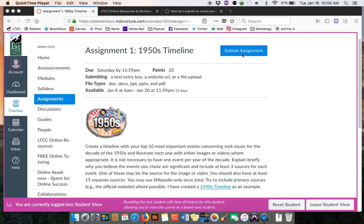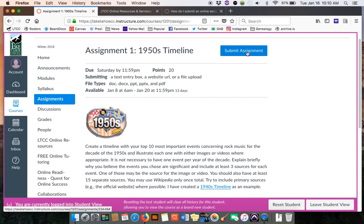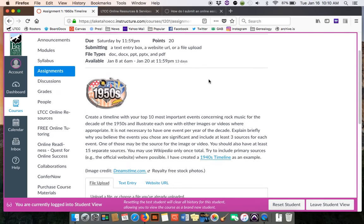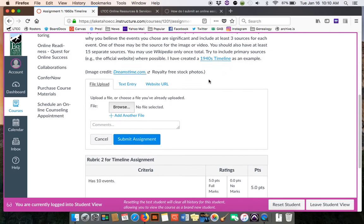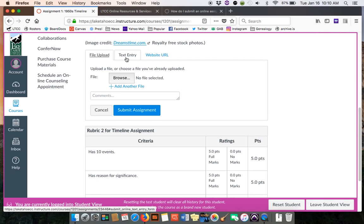So when you go to click your submit assignment, notice the assignment comes up and you have a choice in your tabs of doing a file upload, a text entry, or a website URL.